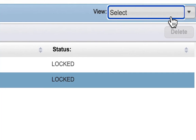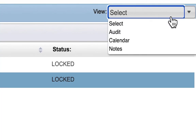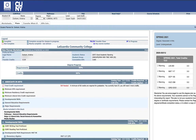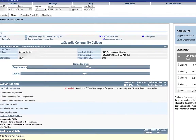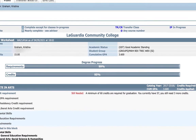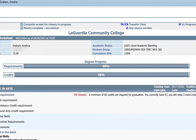Once you have selected your current active plan, select your view at the top right of the screen. By selecting audit, your degree plan will be listed on the right side of the screen and your DegreeWorks worksheet will appear on the left side of the screen. At the top of your worksheet, you will be able to review your degree progress both by completed requirements and completed credits. If you are interested in having a plan created, please contact your academic advisor.